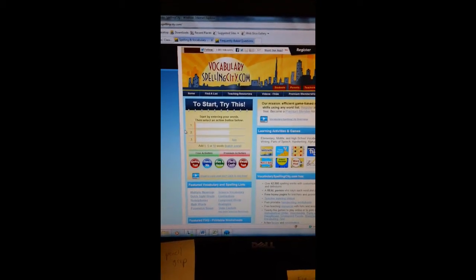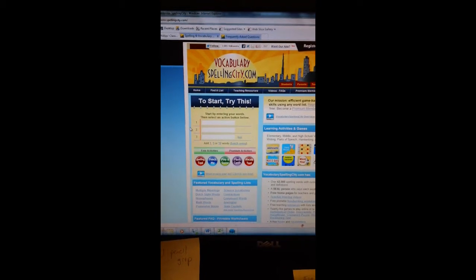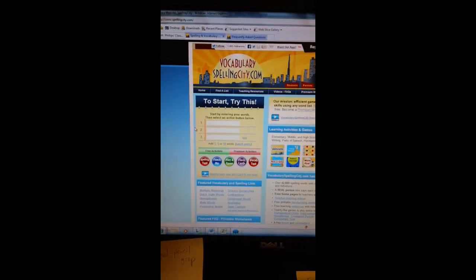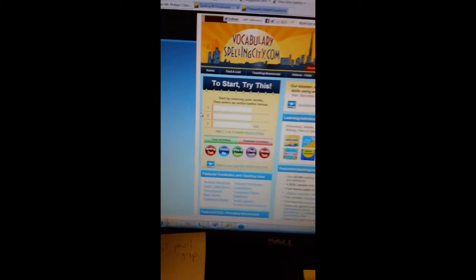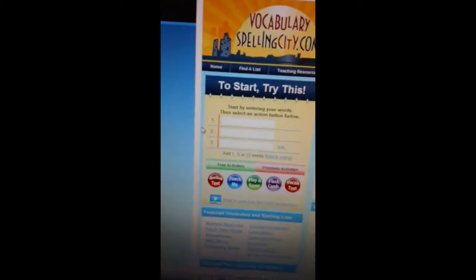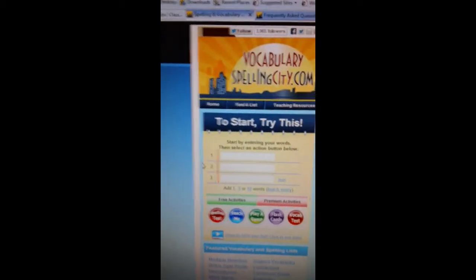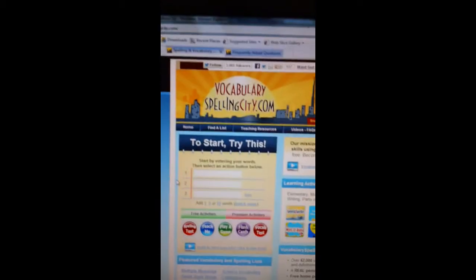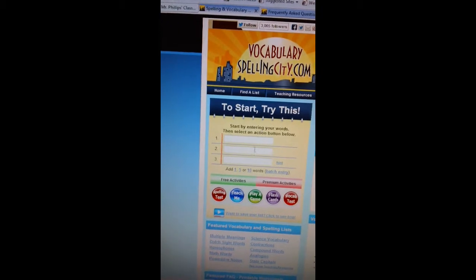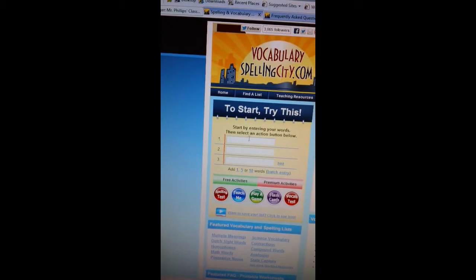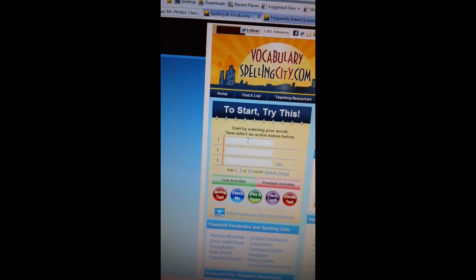Welcome to spellingcity.com. To get started, you're going to want to go to the list and type in your words. You can build the list as long or short as you need it.